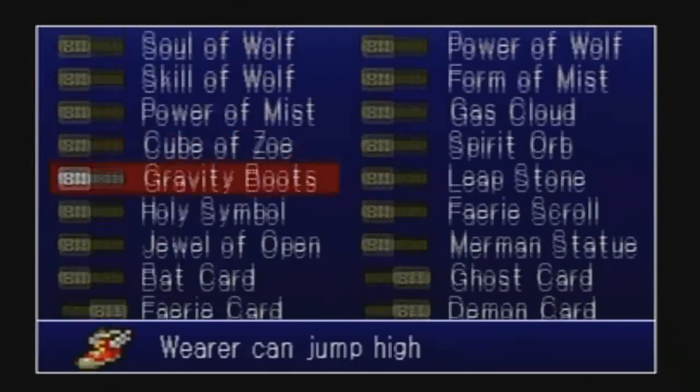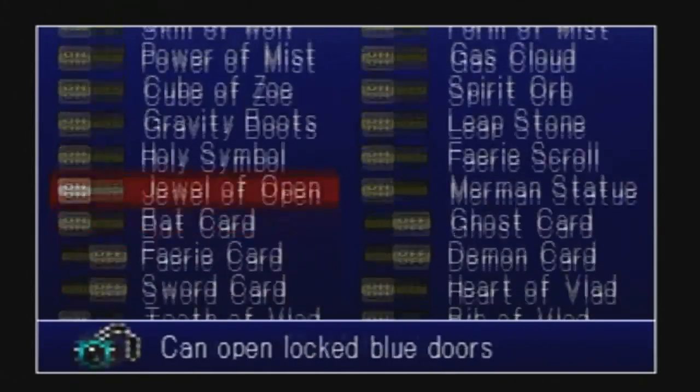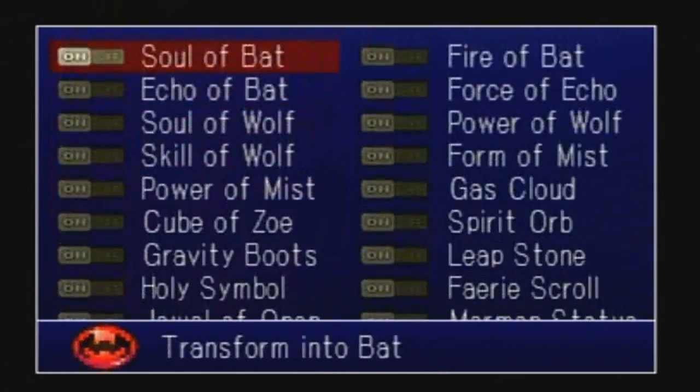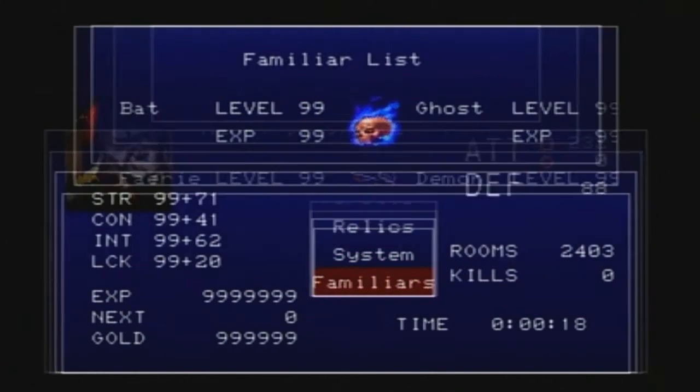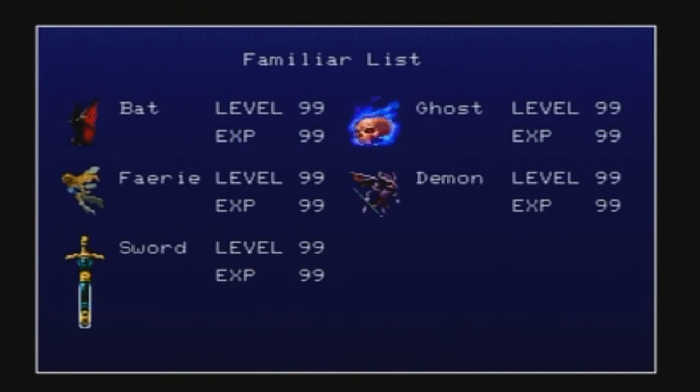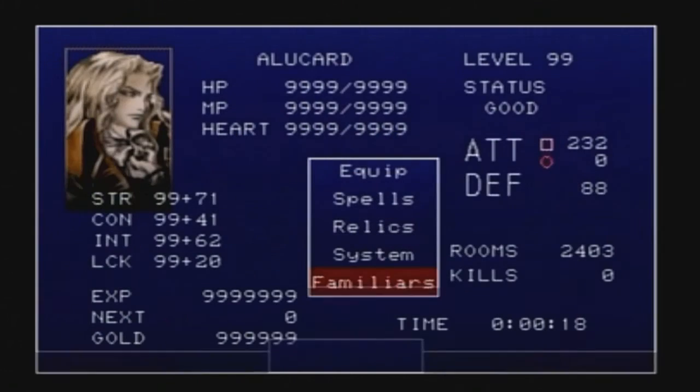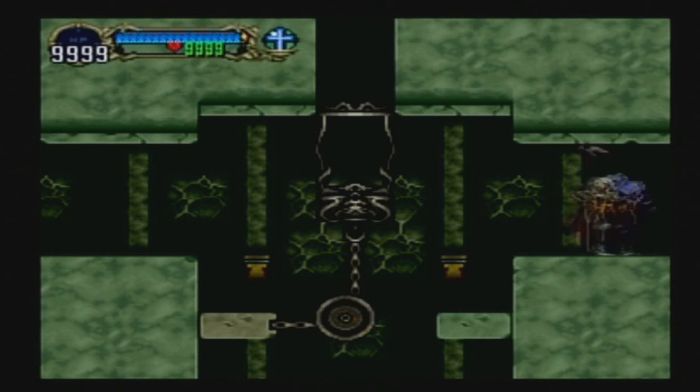We'll go to spells, we have all these moves here. Relics, I mean shoot, got all those. Familiars, there's our familiars list. As you can see, they're level 99, experience 99. I mean, you really can't get no better than that guys, really can't.